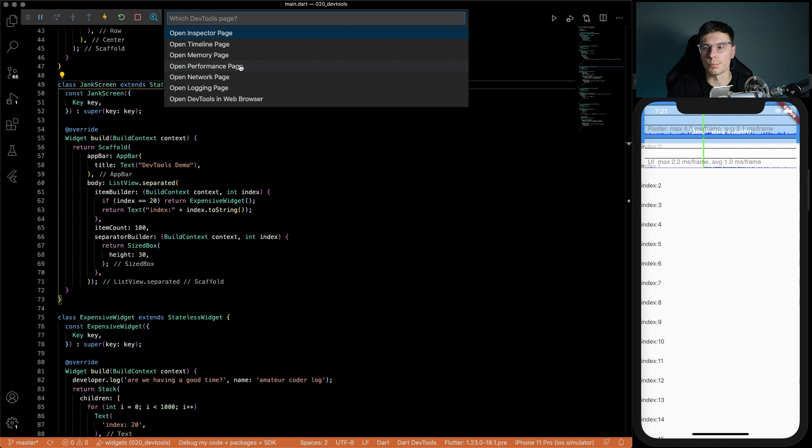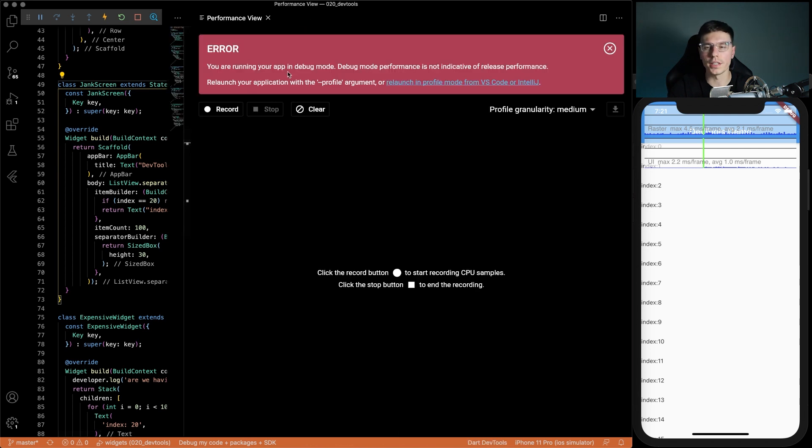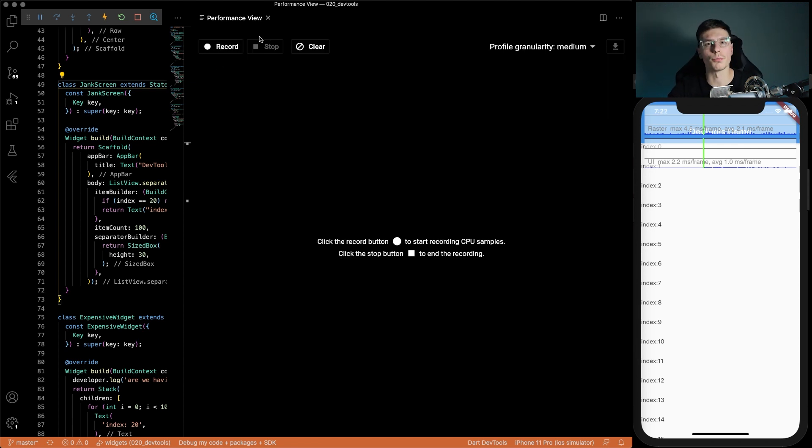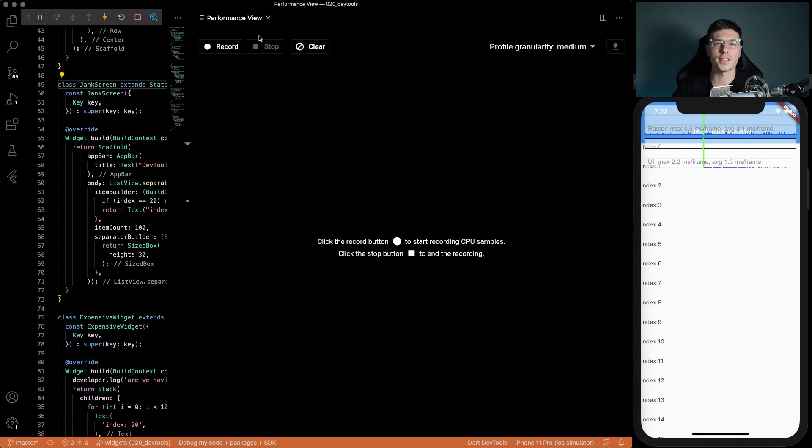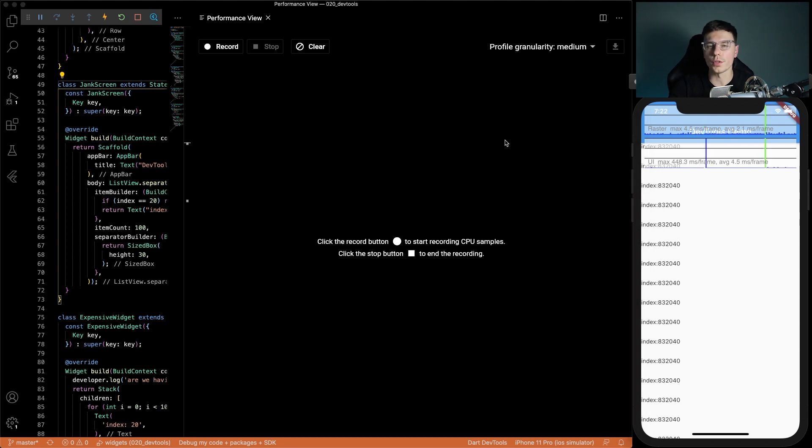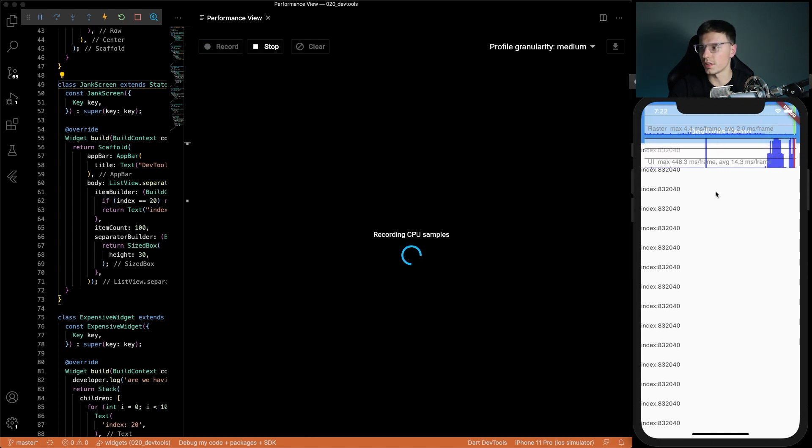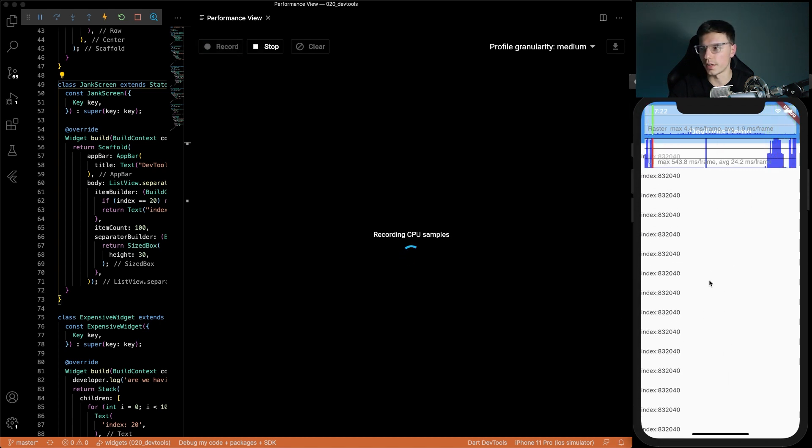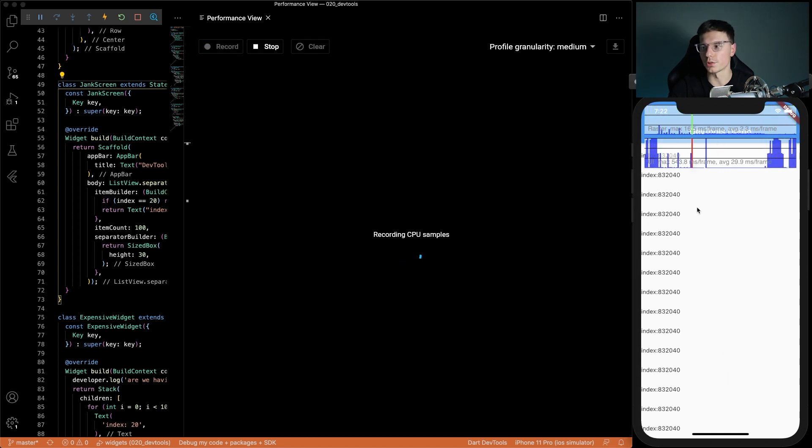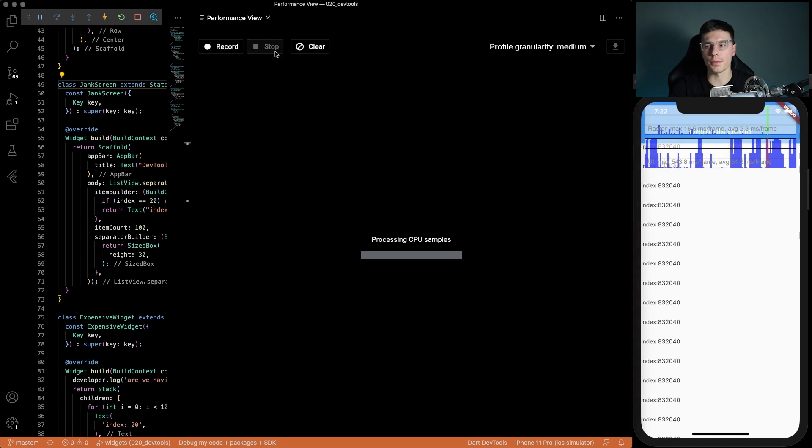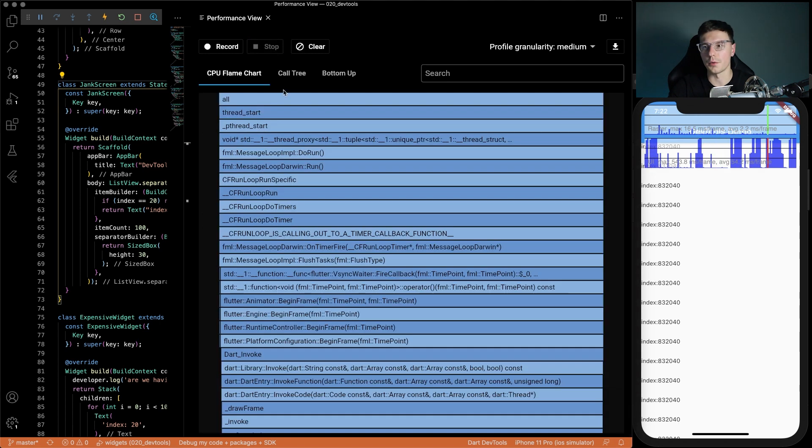This time we'll actually open up the performance page instead of the timeline page. We'll get this error again because we're in debug mode but make sure you launch on a device. This performance view is a more typical debugging tool where it records all the activity on the phone and tracks the CPU usage for each method or each service. We'll go to the third screen, hit record and start scrolling a bit and you'll see our app is really struggling. Now we can stop this and we'll get these charts.